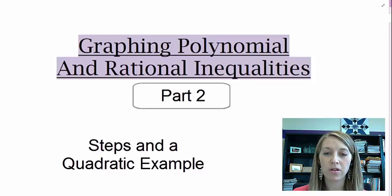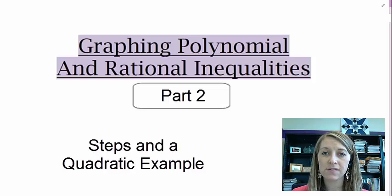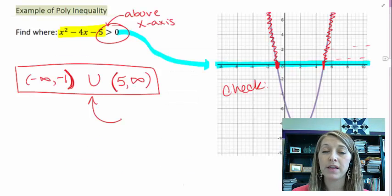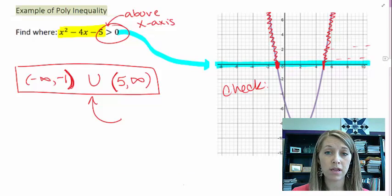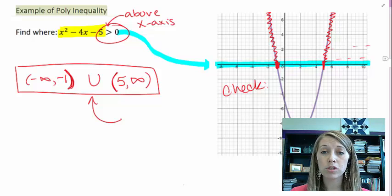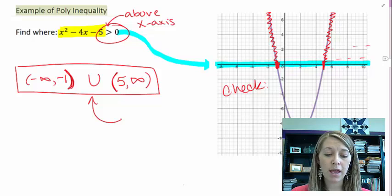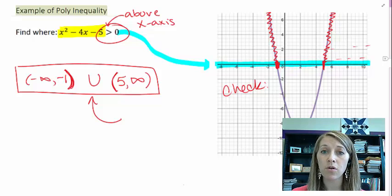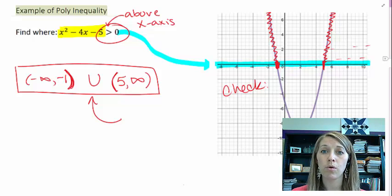Continuing on with graphing polynomial and rational inequalities. In the last video we saw what we're actually going to be doing. We're going to be identifying where our graph is above and below the x-axis. That's all we're doing in solving polynomial inequalities. So we saw a simple example, and now let's figure out the formal steps and work through more examples.